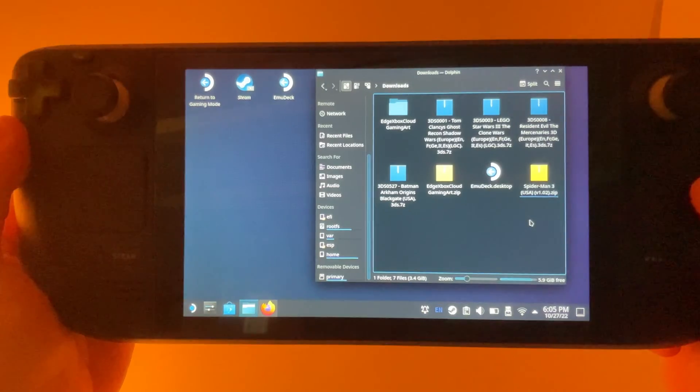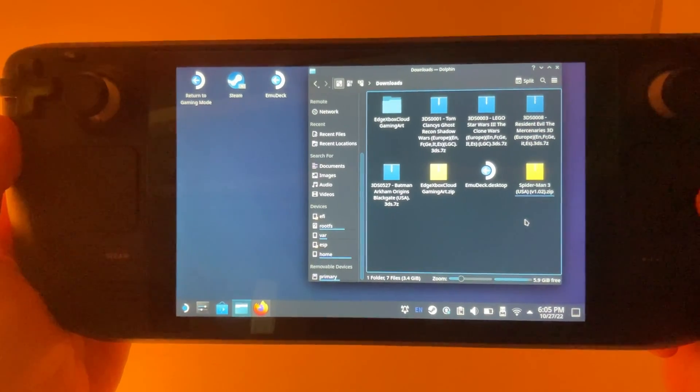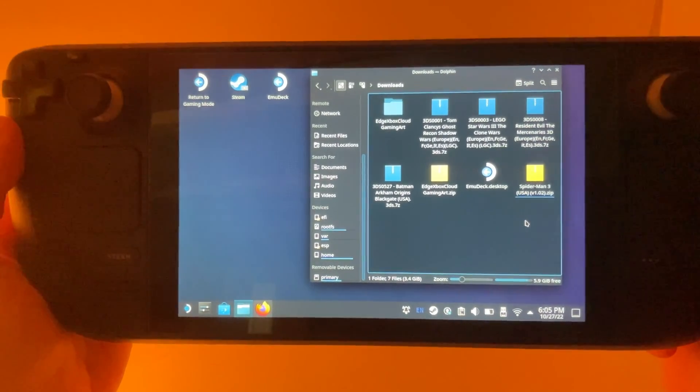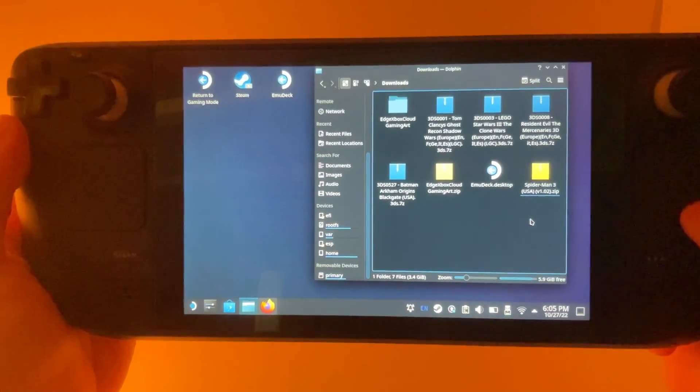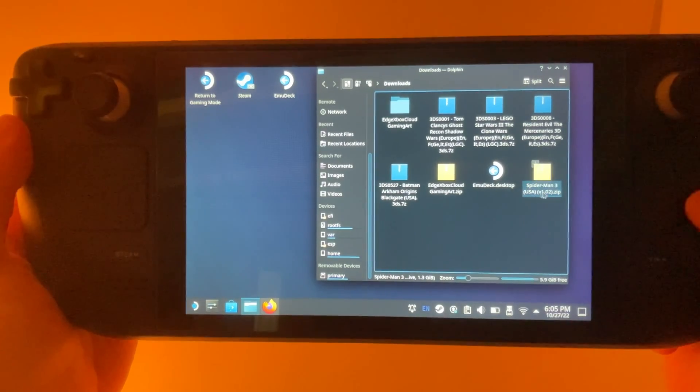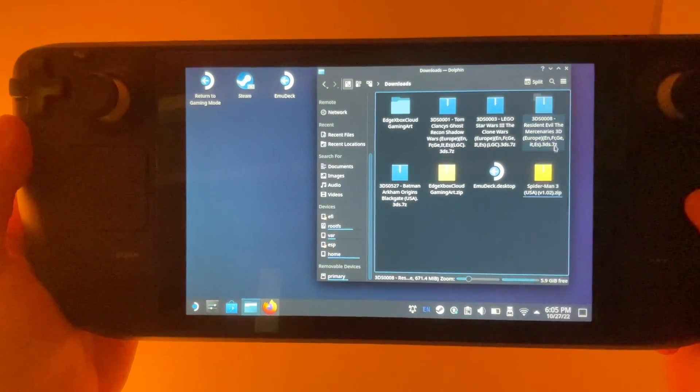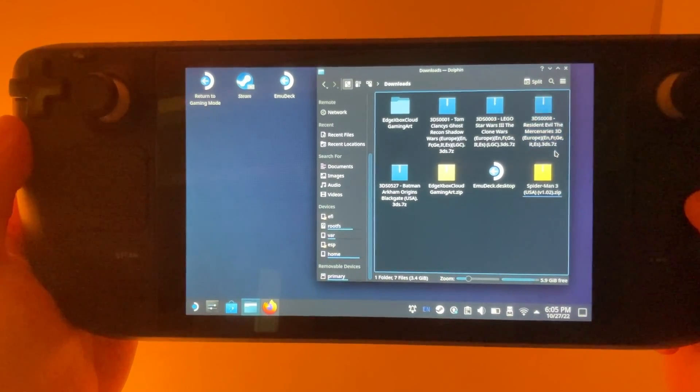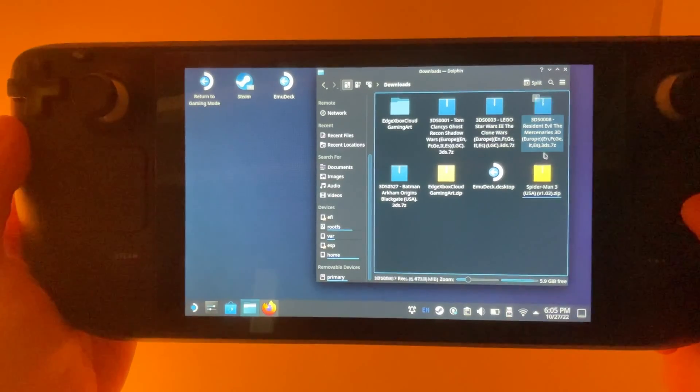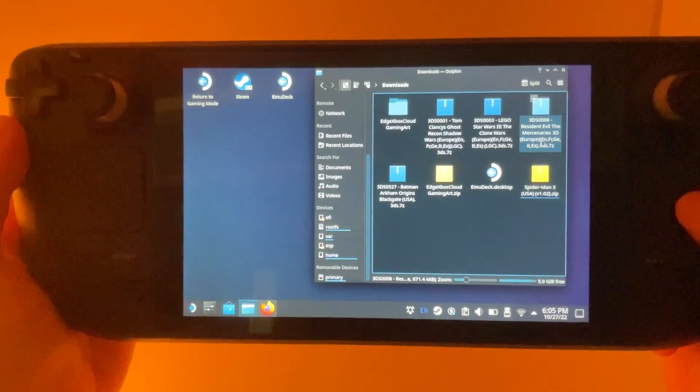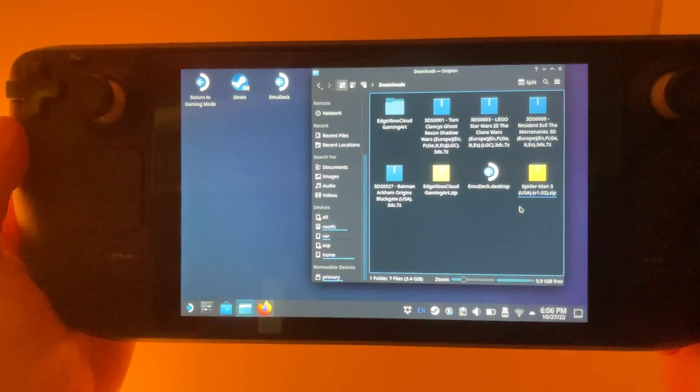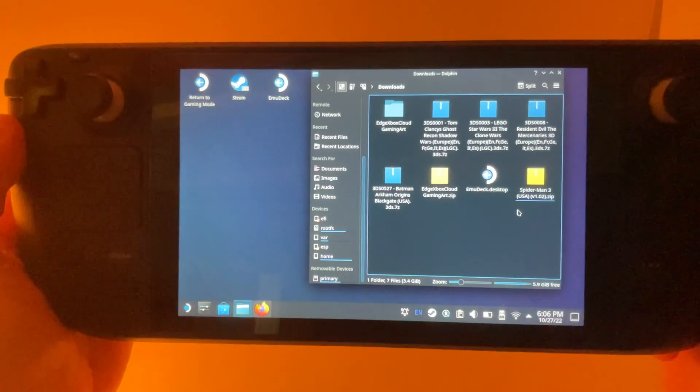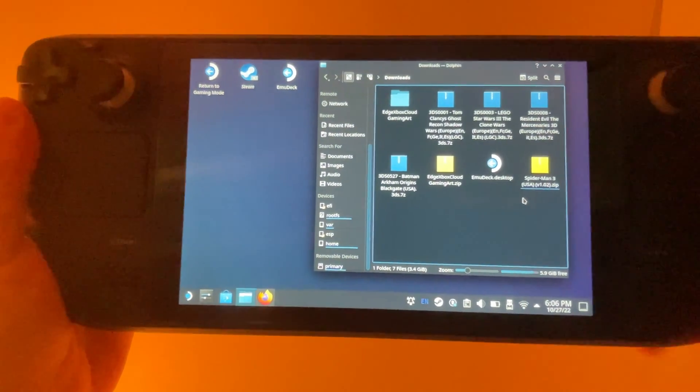Two of the most common file types when you download a ROM are going to be a zip file and this .7z file that you see up here. Both of them need to be unzipped, so let me show you how to do that.